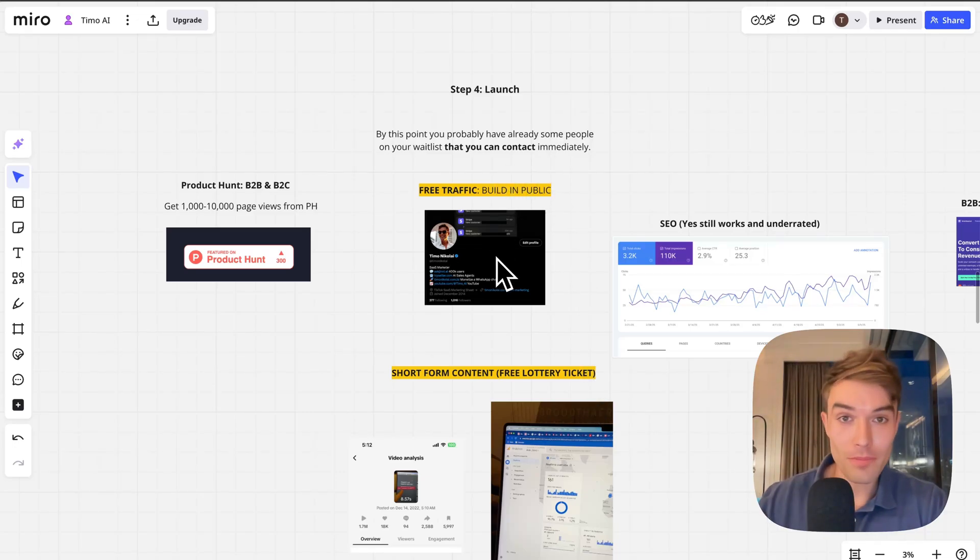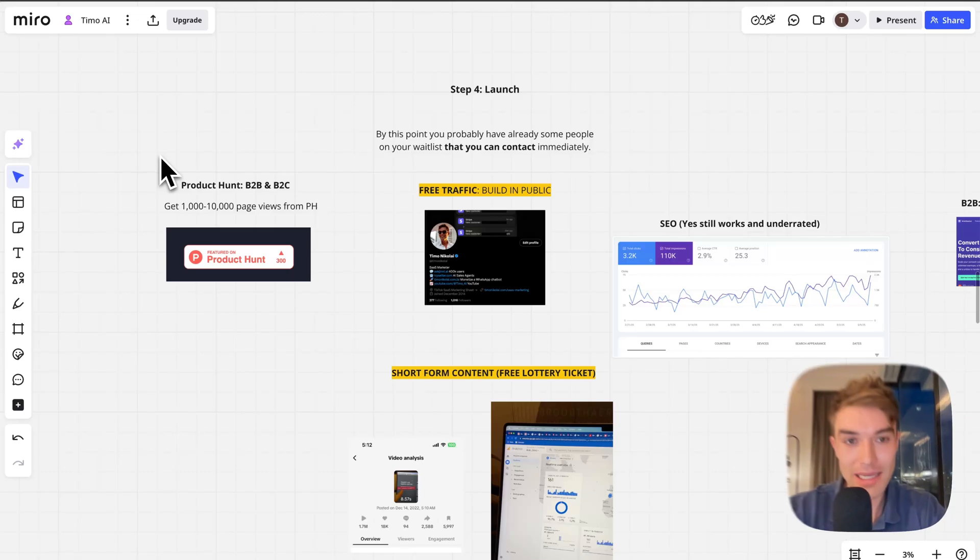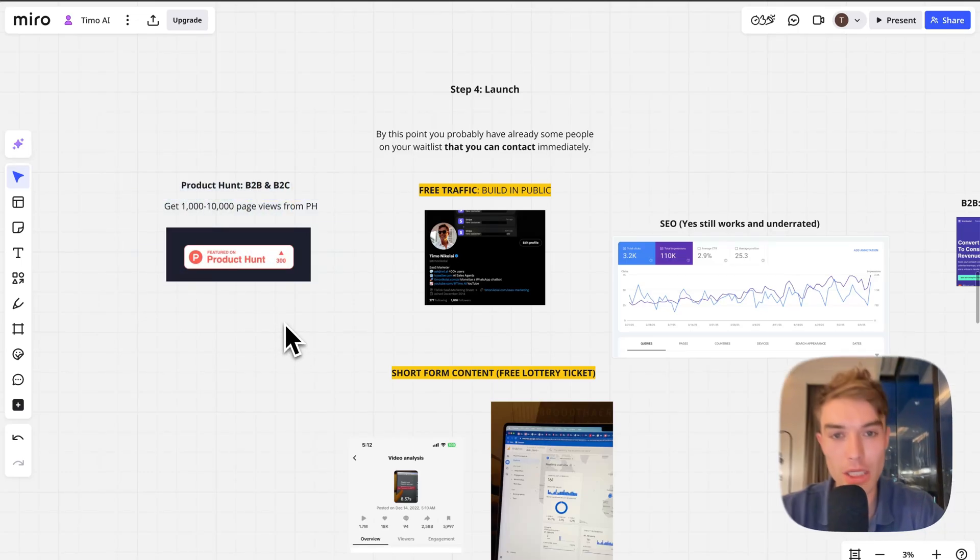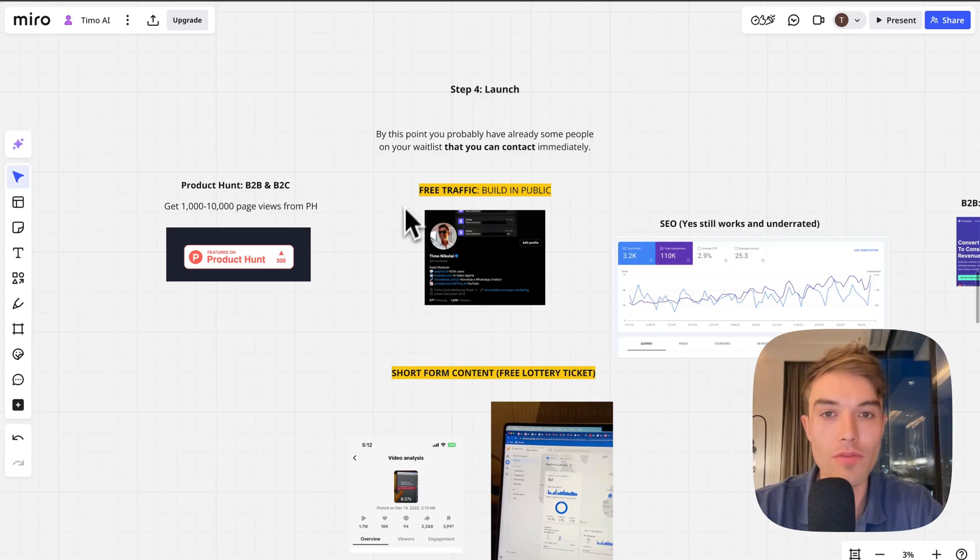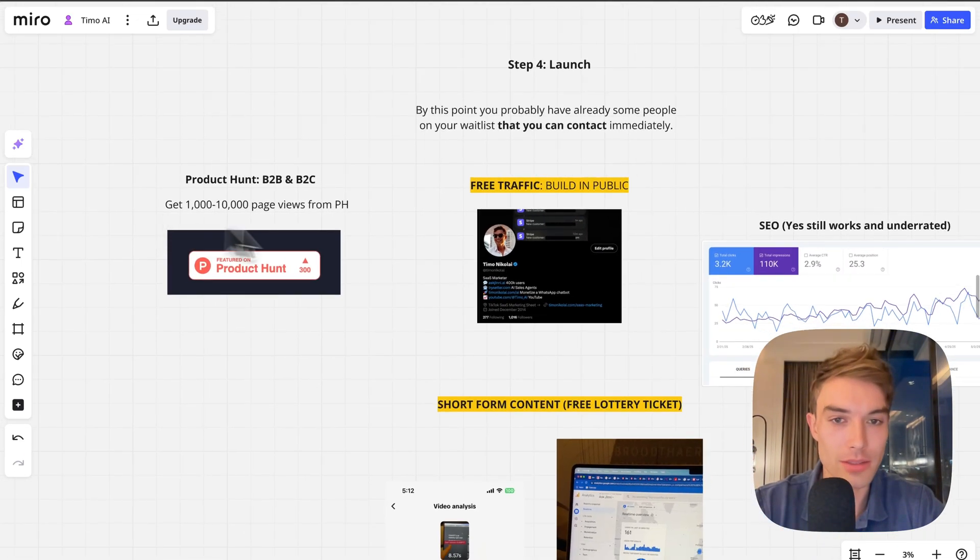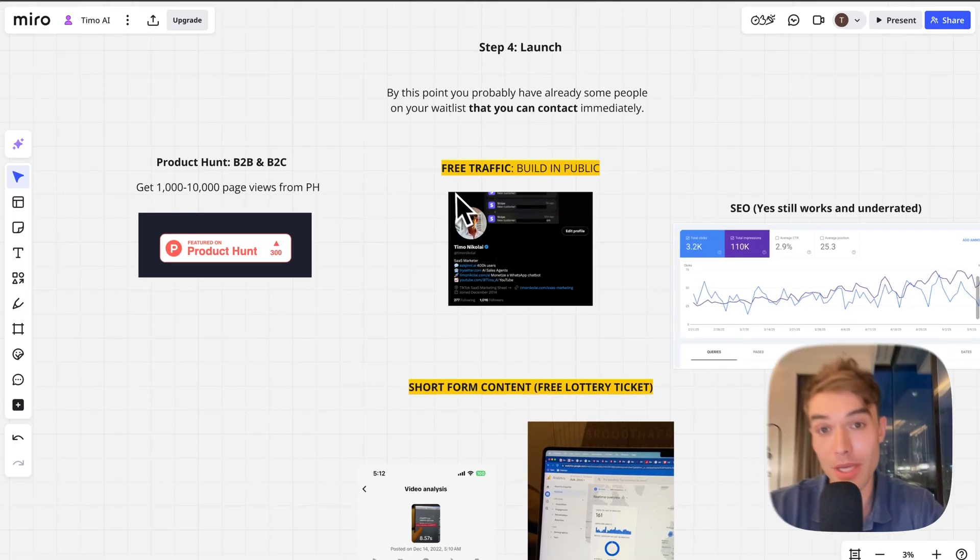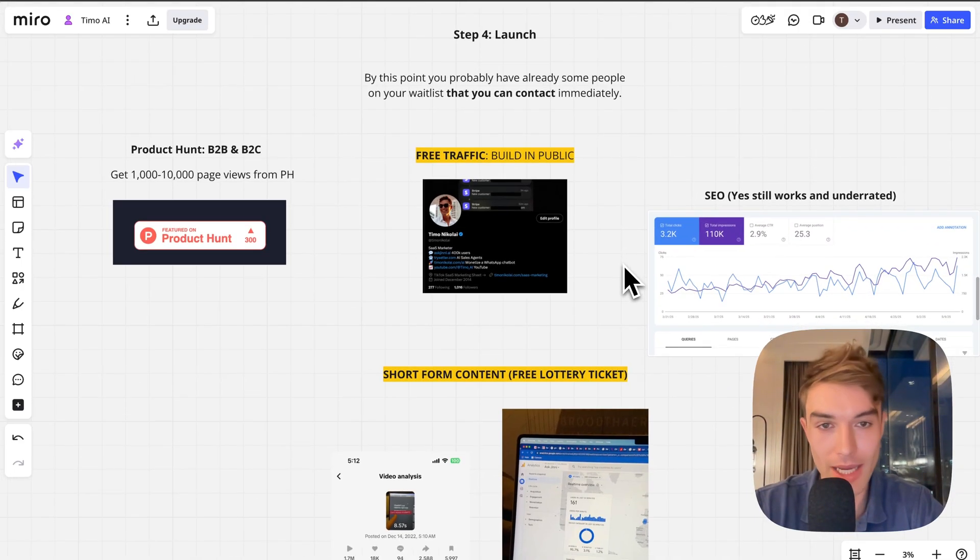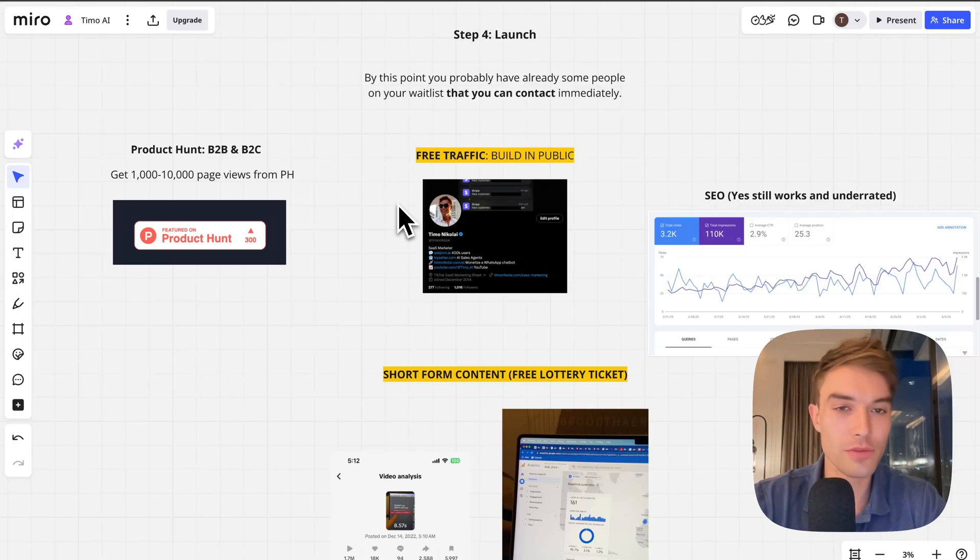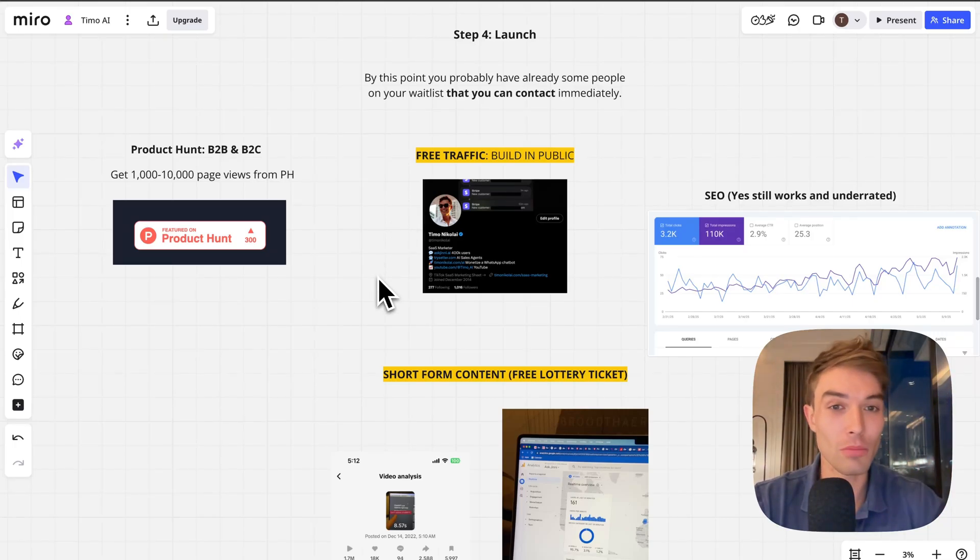Step four: launching. There is a bunch of ways for free marketing. One is a launch platform like Product Hunt, which will give you around 1,000 to potentially 10,000 page views depending on your idea, but also very much depending on do you have an audience already. The people who do the best on Product Hunt have a large audience somewhere else, for example on Twitter. That brings me to the second point: building in public.